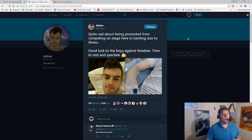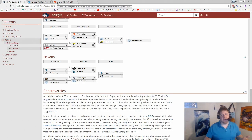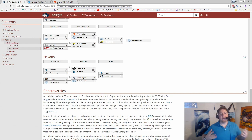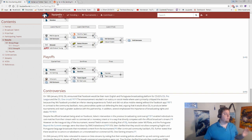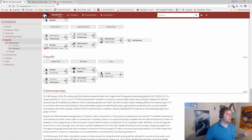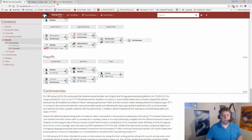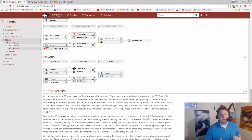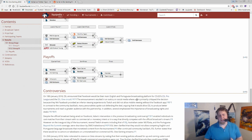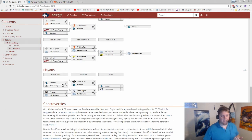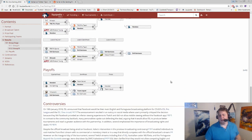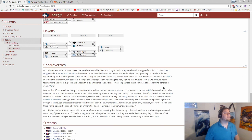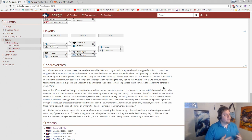Quite sad about being prevented from competing on stage here in Genting due to the illness. Good luck to the boys against Newbie. Time to rest and spectate. Again, we're still not exactly sure what the official information is in terms of what this sickness is or how severe it is. Frankly, with the way the tweet was sent out and from my understanding, from what I've been hearing, it's nothing too serious, which is obviously very good news. But again there is nothing official yet either. So I don't want to jump to conclusions necessarily one way or the other. But simply put, it was enough to put him on the sidelines and actually have Ohio step in for the time being.